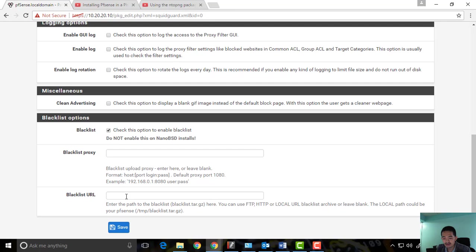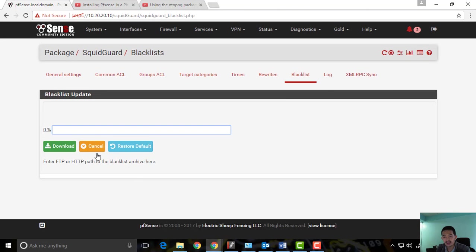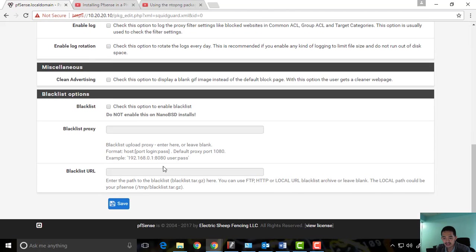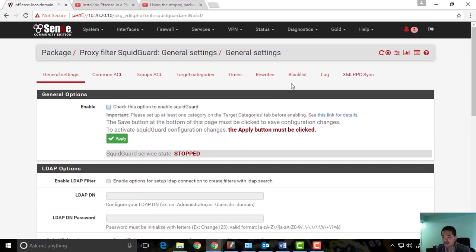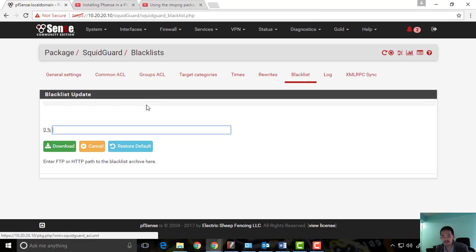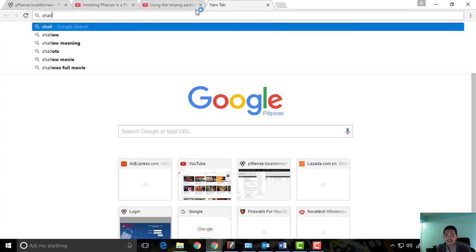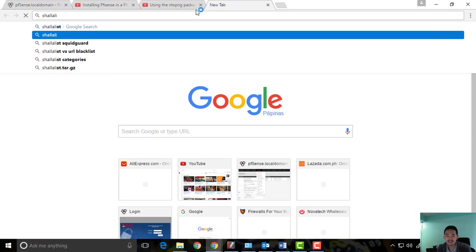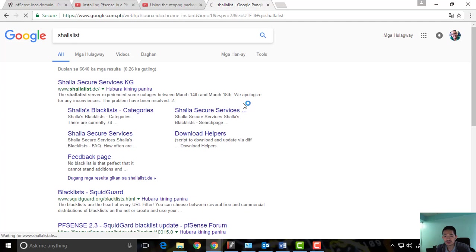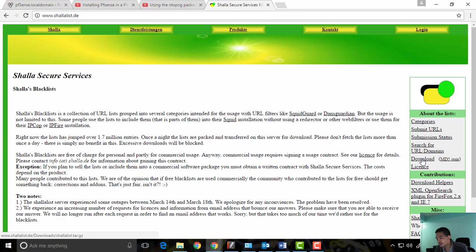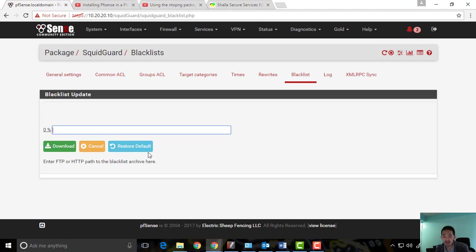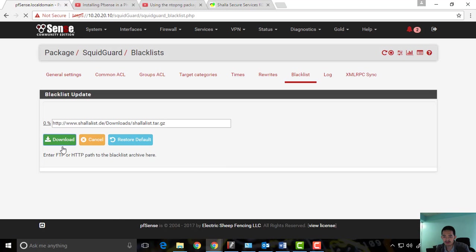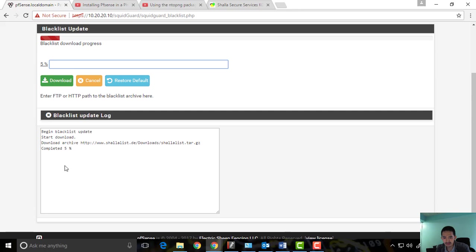For the Blacklist URL, let's go back to General Settings. We need to download a blacklist. The one I've been using is called Shallalist — it's free to download. You can go there and find it. These are lists of pages you can block. I'll paste this URL and download it. We'll wait for this to be downloaded and then we can use this blacklist to block websites.